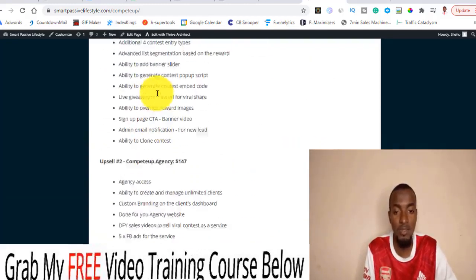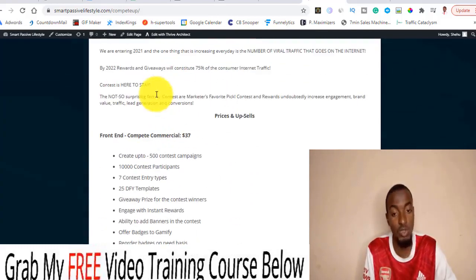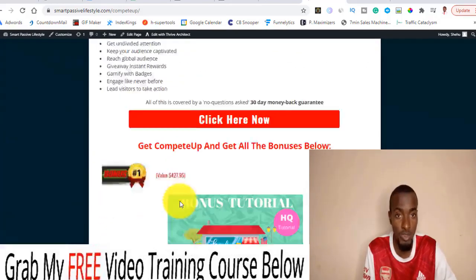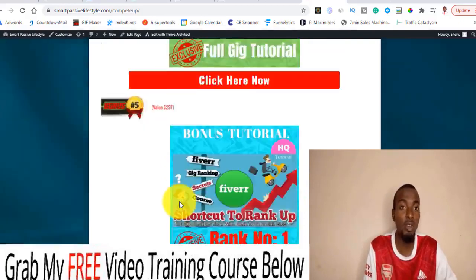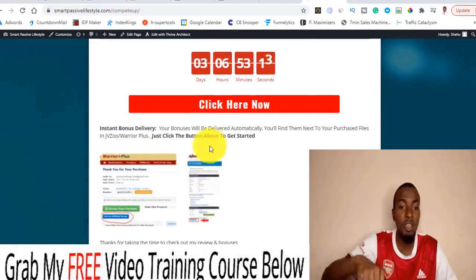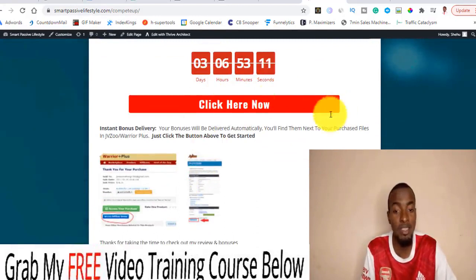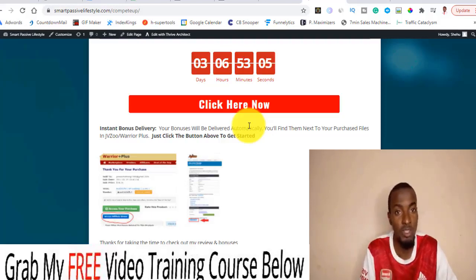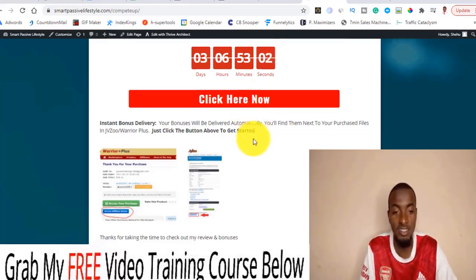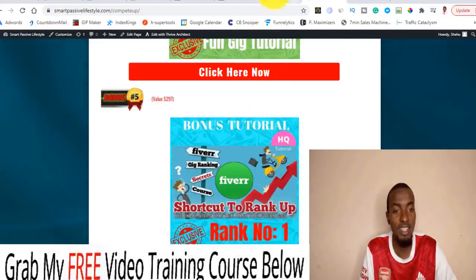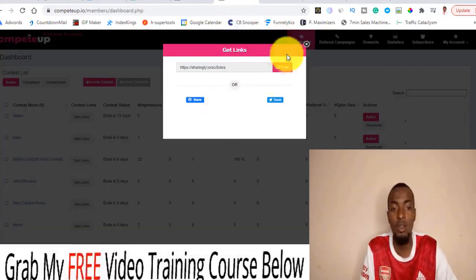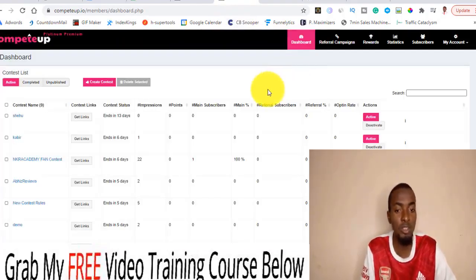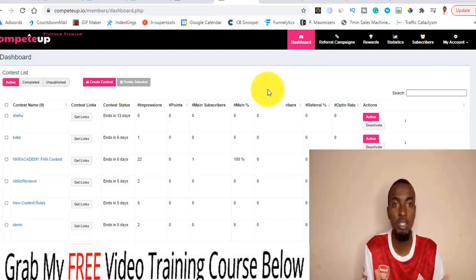Remember, even if you grab just the front-end price at $37, all my bonuses will be available to you inside your JVZoo account just below your purchase receipt. But you have to act fast before my countdown timer hits zero, because when it does I'm going to remove all these bonuses. That is my review on Compete Op. I hope you got value out of it — thank you, and see you in the next video.